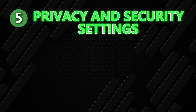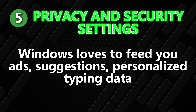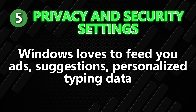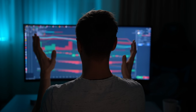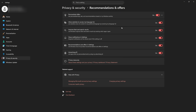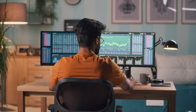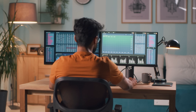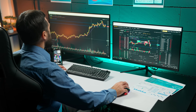Next are your privacy and security settings. Windows loves to feed you ads, suggestions, personalized typing data, and a whole bunch of tracking features you don't need on your trading system — they're a distraction and they slow you down. Go to Start, open Settings, and click Privacy and Security. Scroll through each category and turn off anything related to ads, suggestions, recommendations, typing personalization, and activity tracking. This will keep your trading computer clean, focused, and free from unnecessary background processes.